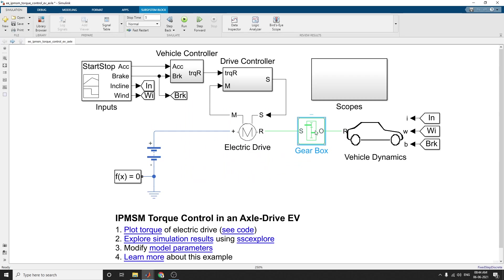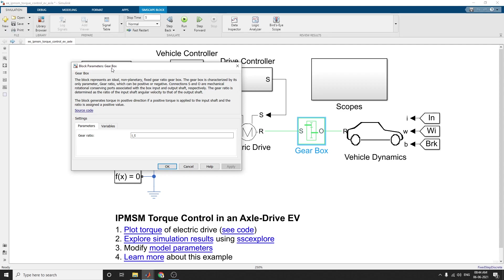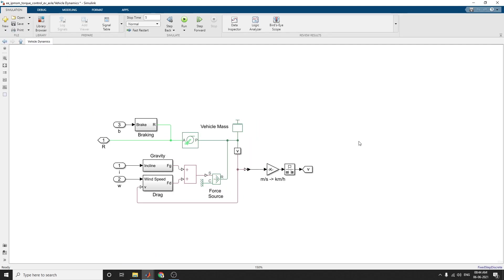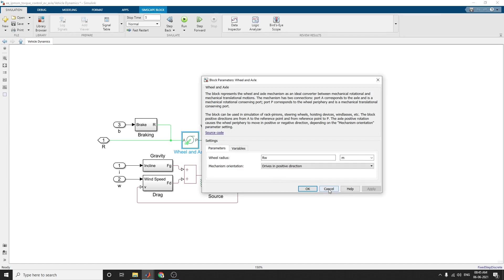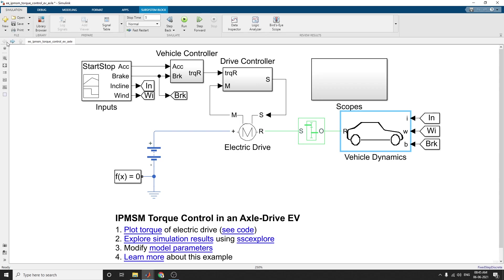The vehicle dynamics system includes a gearbox block derived from the vehicle dynamics block set. This block generates torque in a positive direction if positive torque is applied to the input shaft, and the ratio is assigned a positive value. In the vehicle dynamics, braking command, gravity, wind speed, and drag inputs are multiplexed. A vehicle mass subsystem, wheel and axle drive subsystem are all derived from the vehicle dynamics block set library in Simulink.